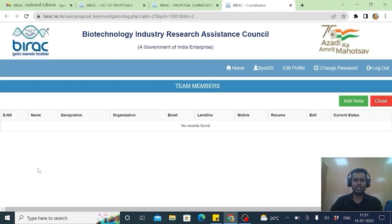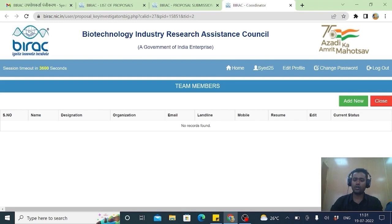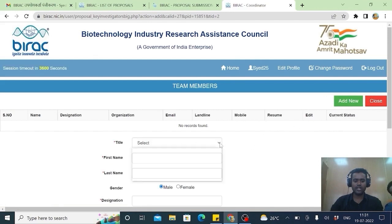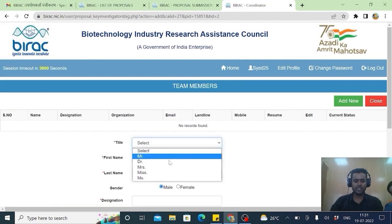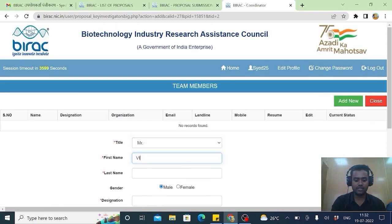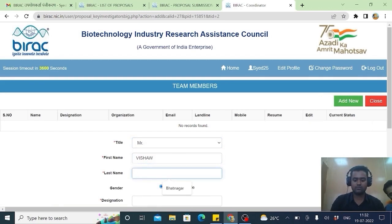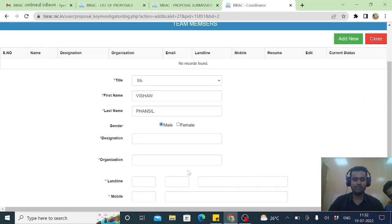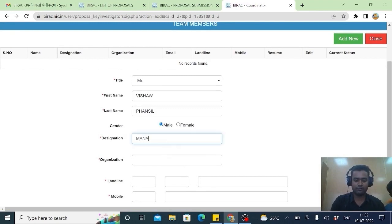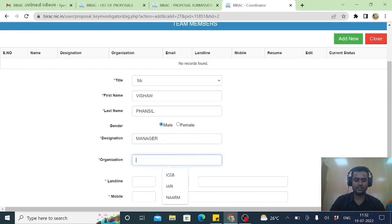You can include team members as experts from field where in future you want you will be required to work with them. Name. You can select if he is Mr. First name Vishwa. I will make him as my team member. Designation manager. Organization Naram.